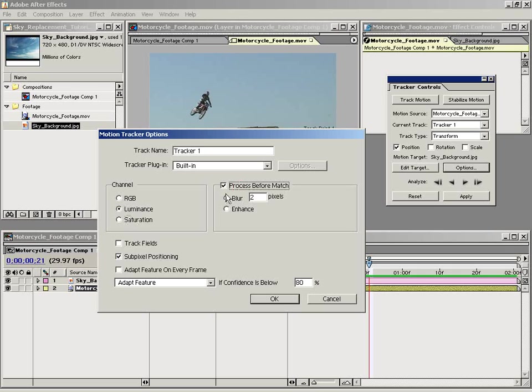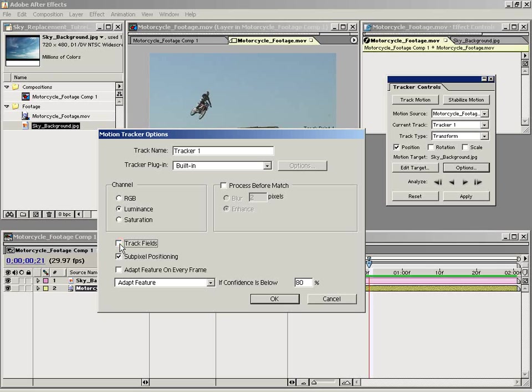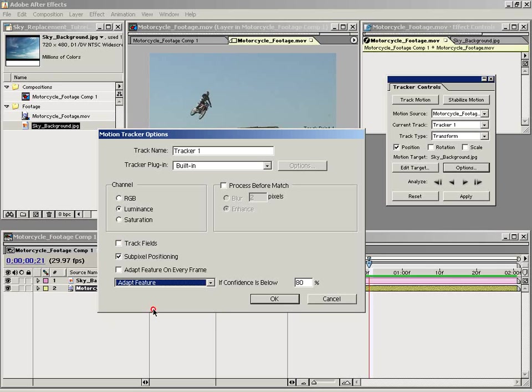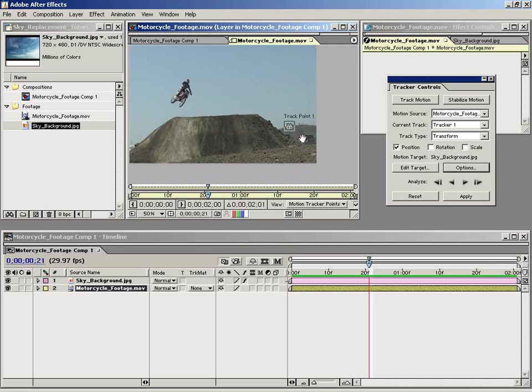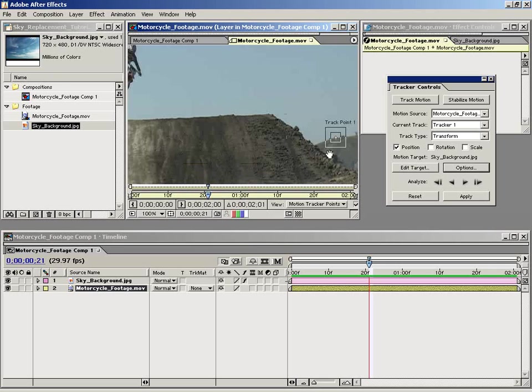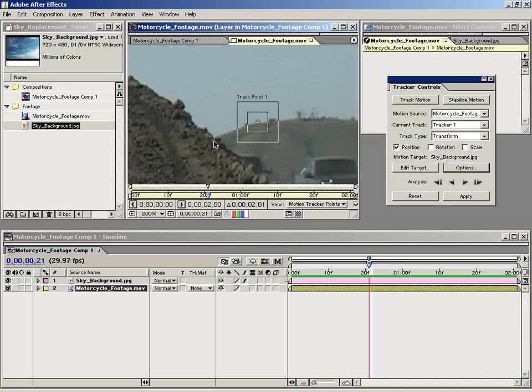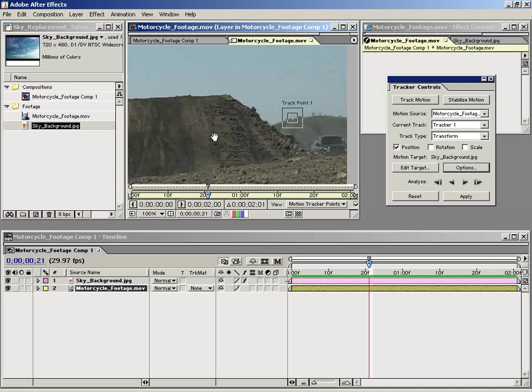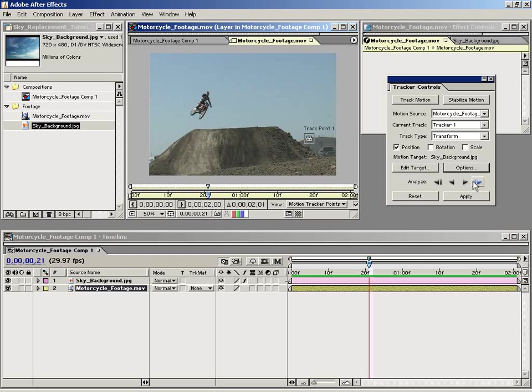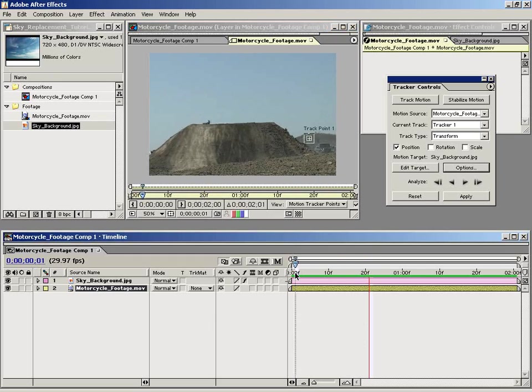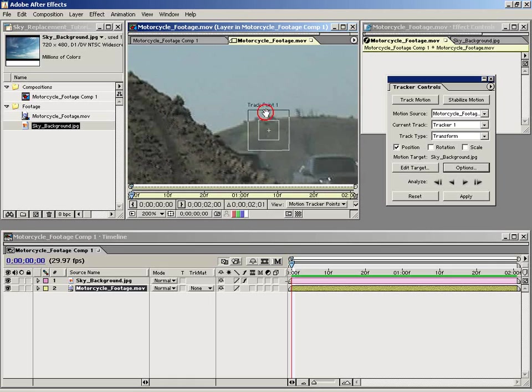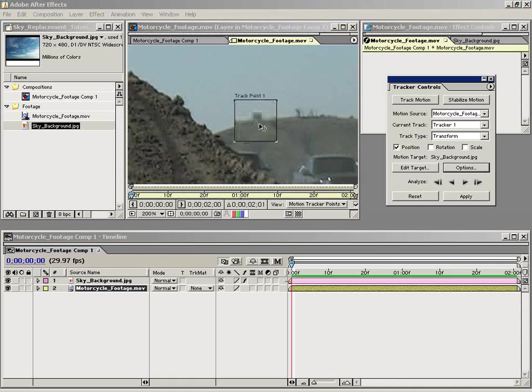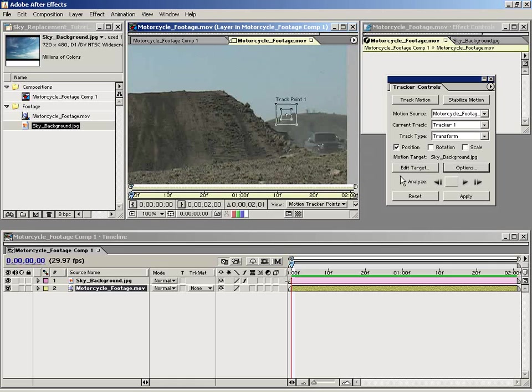The luminance is usually your best option. You can also process it by giving it a blur or even enhancing it, which is a slight sharpen. You can track fields for interlaced footage or some other adaptive features that we can get into another time. But anyway, so I've lined up this track point. I'm going to bring the playhead up to the beginning and then realign my track point. And then I'm going to click Analyze.